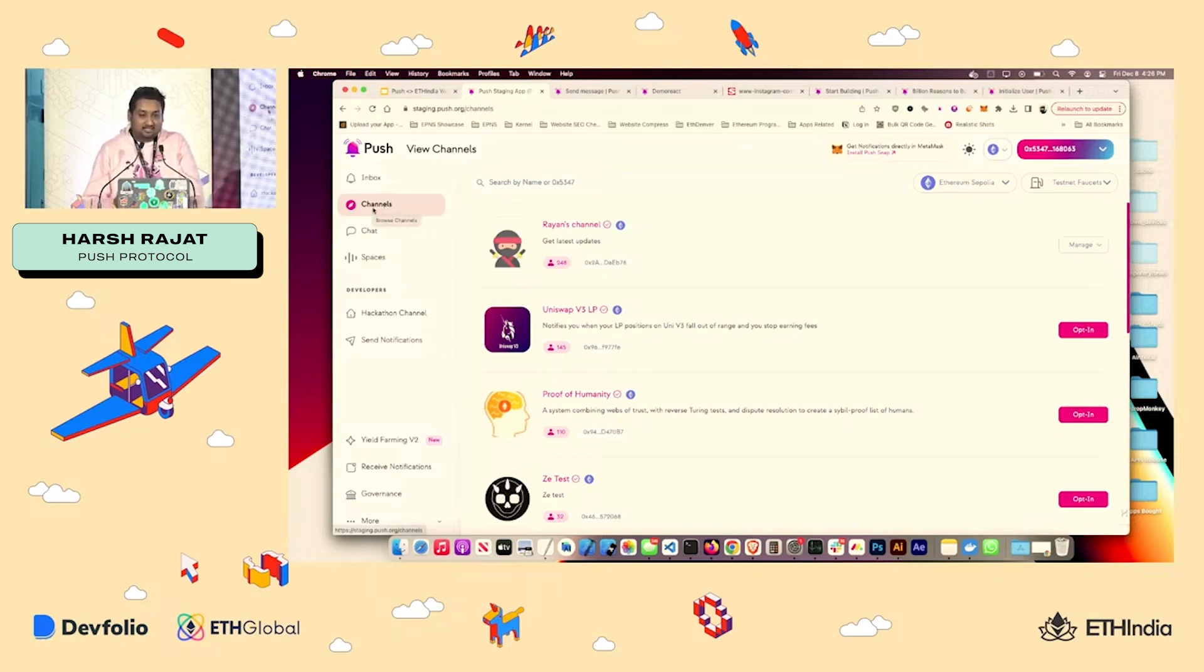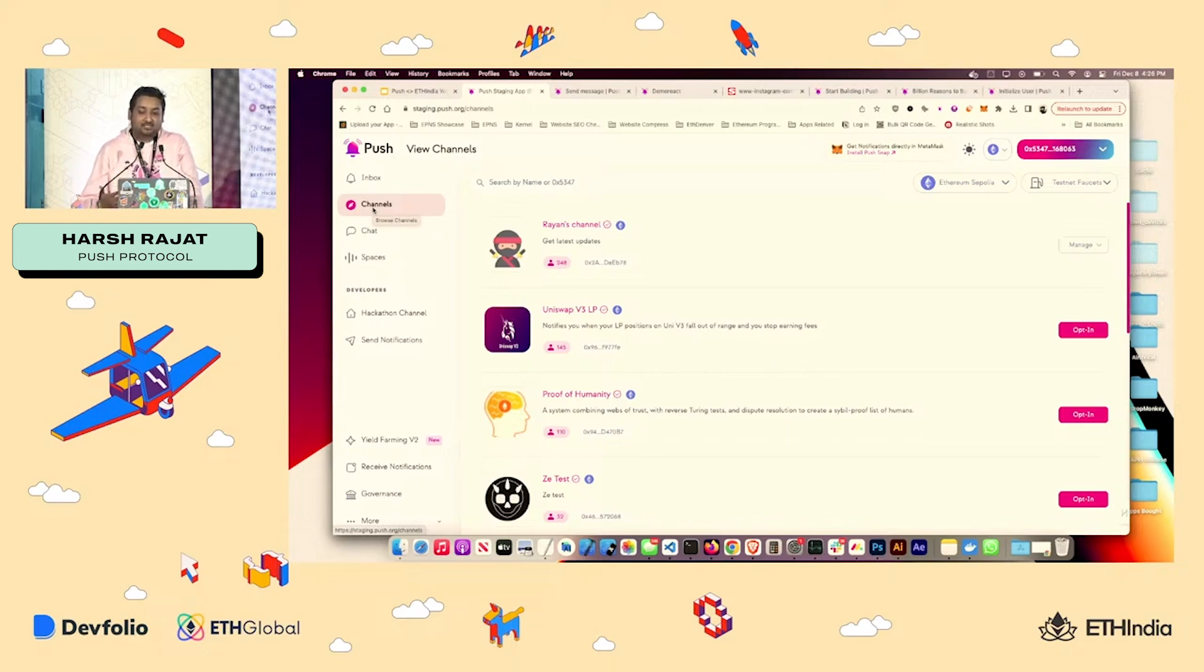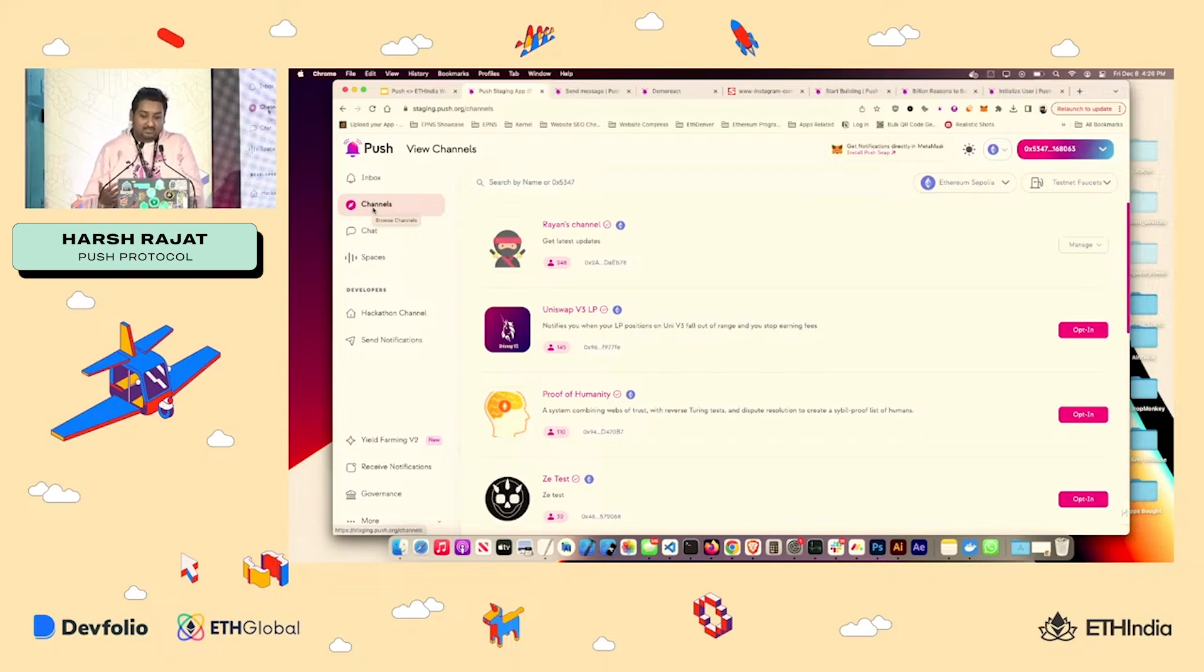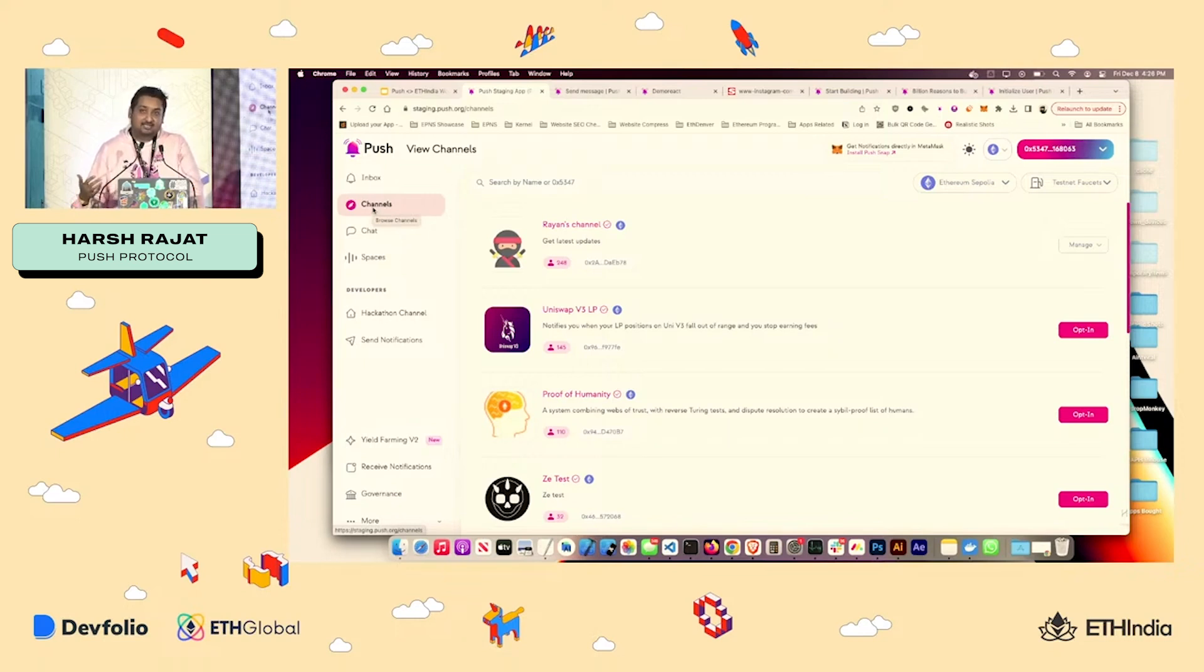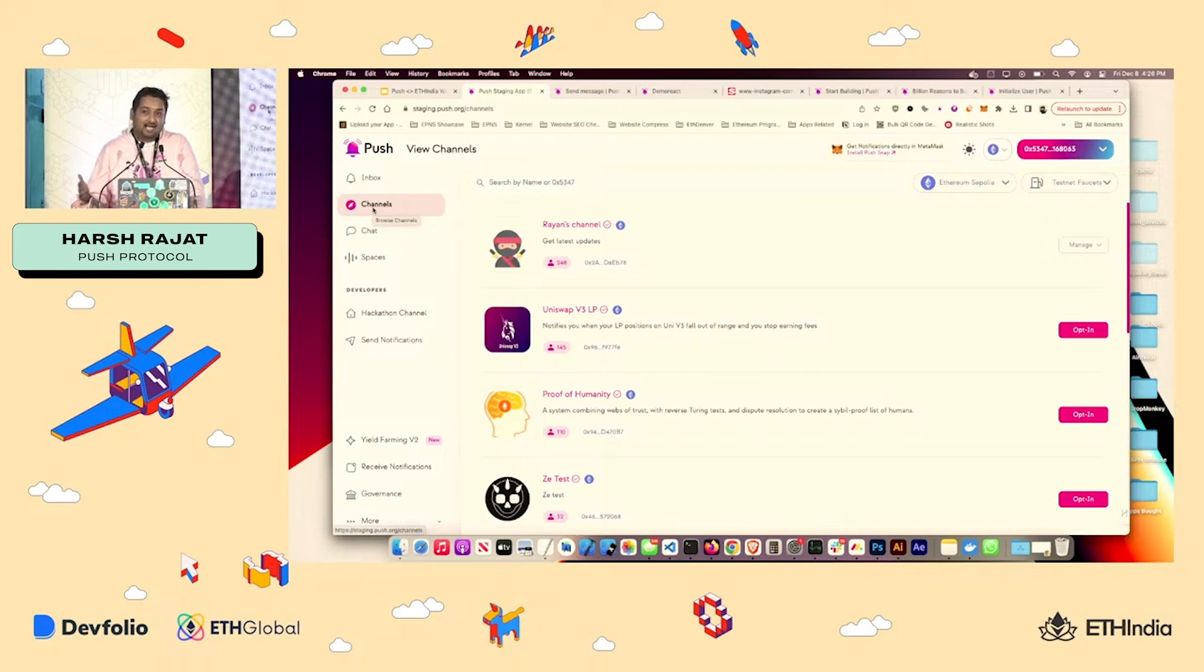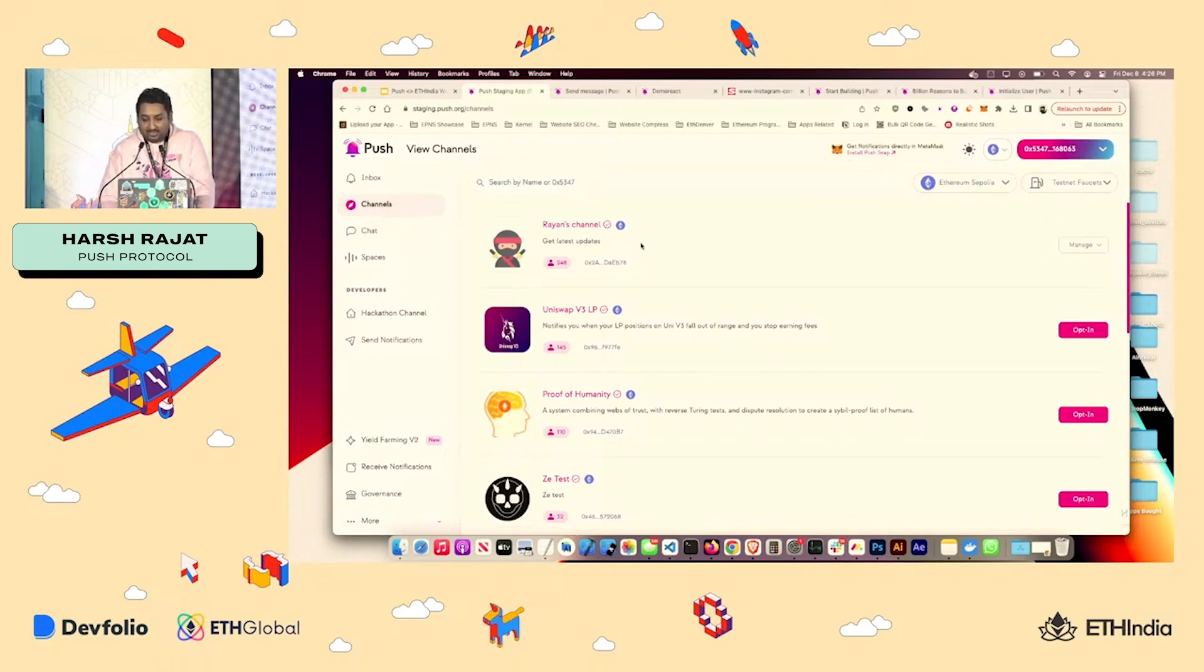And the very first thing that you see for notifications are channels. So what are channels? Well, channels are your protocol that have activated themselves on our protocol. Why do we need channels? Well, because this is a Web3 interoperable network, you will have many protocols sending notifications out. And we wanted to make sure that the user has this in as anti-spam way as possible.